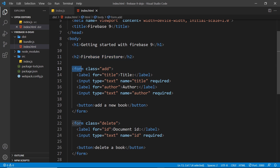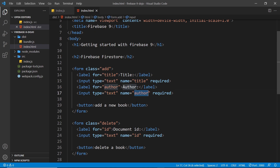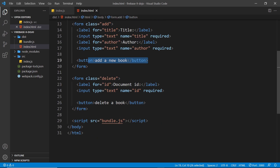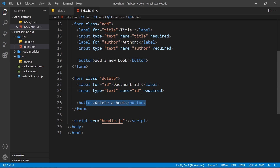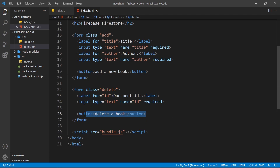We have an h2 and a form with the class of 'add' for adding a new document. Inside that form there's a label and input for title (name='title') and a label and input for author (name='author'). We'll use those name attributes to grab values in JavaScript. There's also a form for deleting a document with an input for the document ID (name='id') — when submitted, we use that ID to query and delete a particular document.